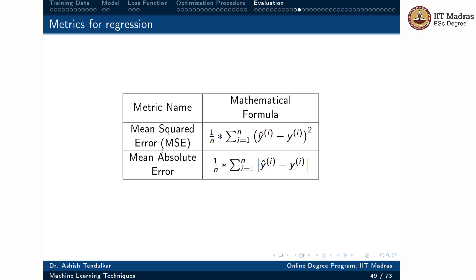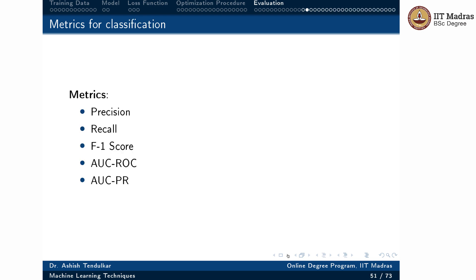For classification, there are several metrics: precision, recall, F1 score (the harmonic mean of precision and recall), AUC-ROC (area under the receiver operating characteristics curve), and AUC-PR (area under the precision-recall curve). We will see in detail how to plot these curves and calculate the area under each curve.